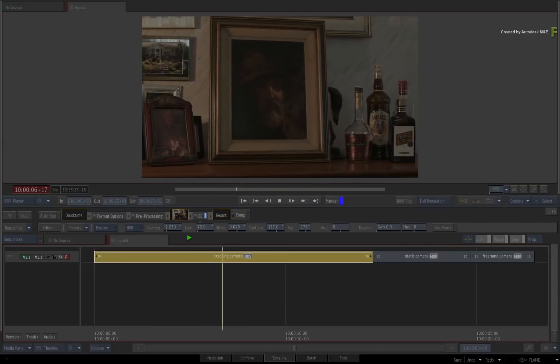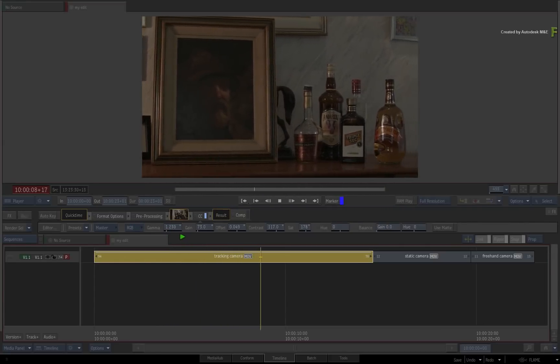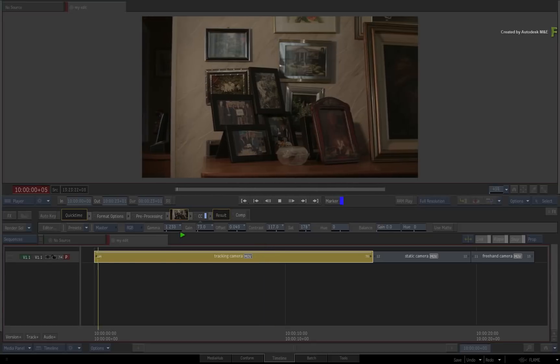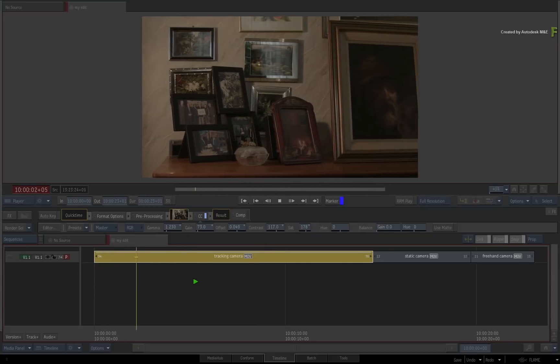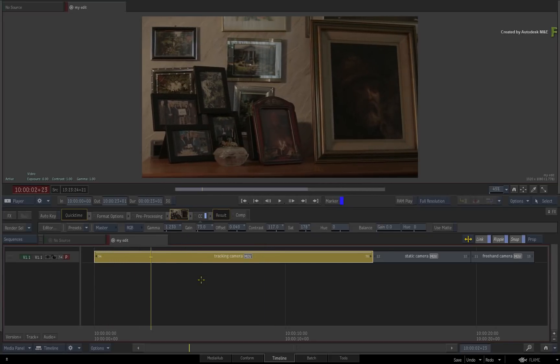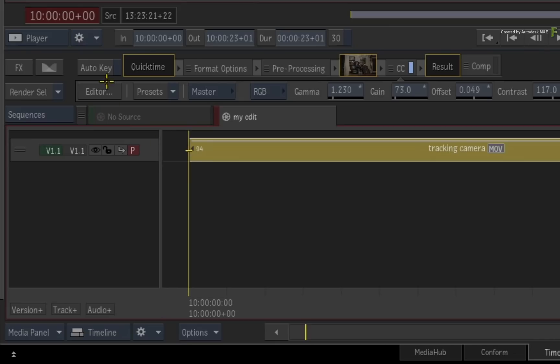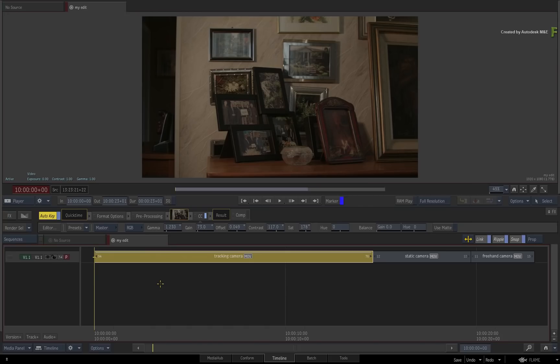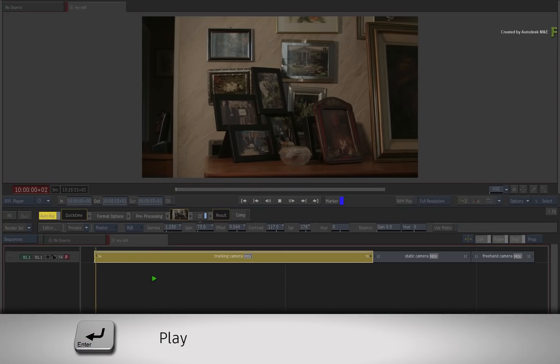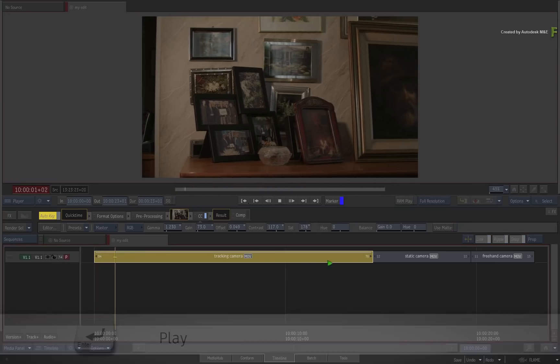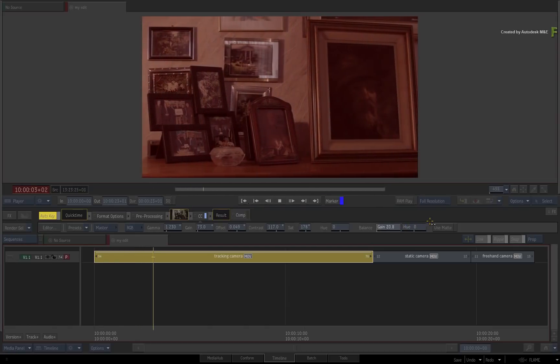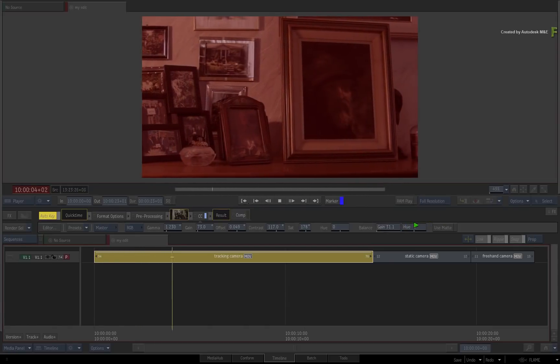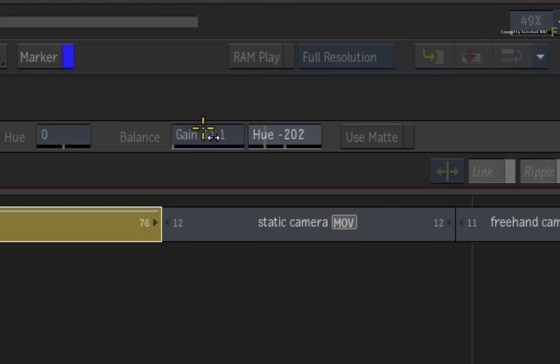Now the next logical question would be, can this be animated? Well the answer is yes. Stop playback and go to the beginning of the segment. Enable Auto key and press play again. As you start making adjustments, a keyframe per frame is being added to this specific animation channel.